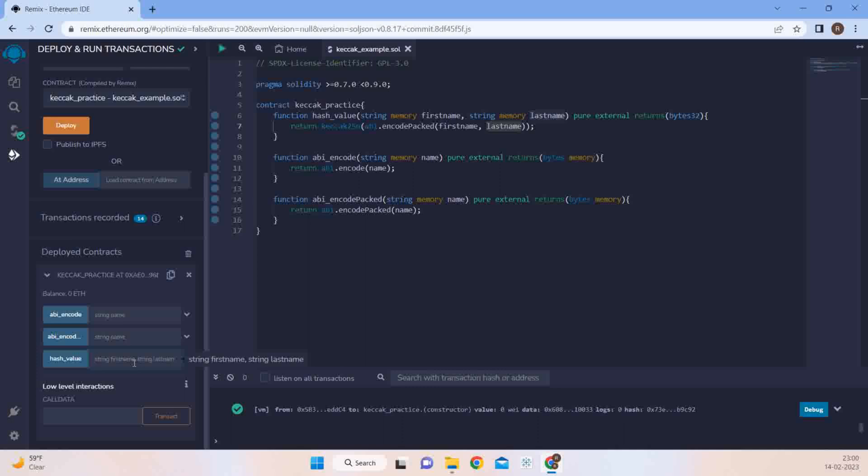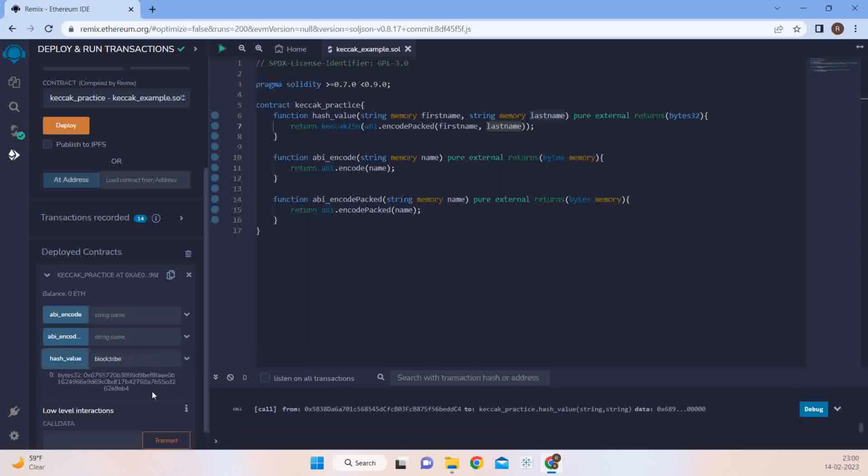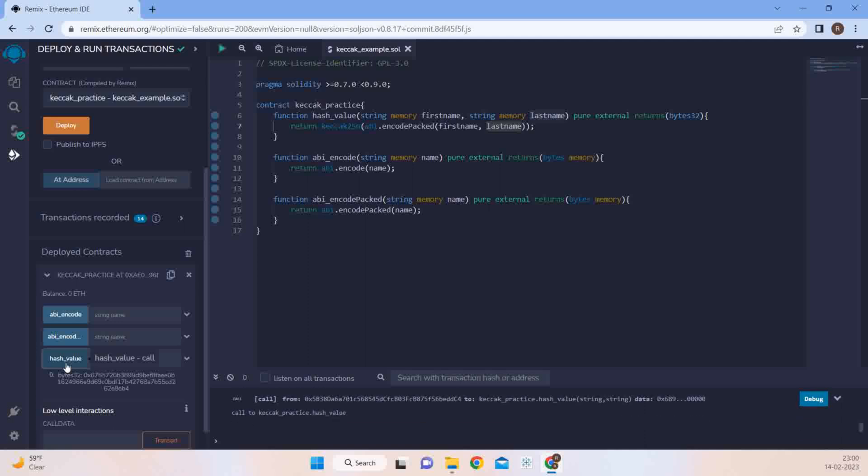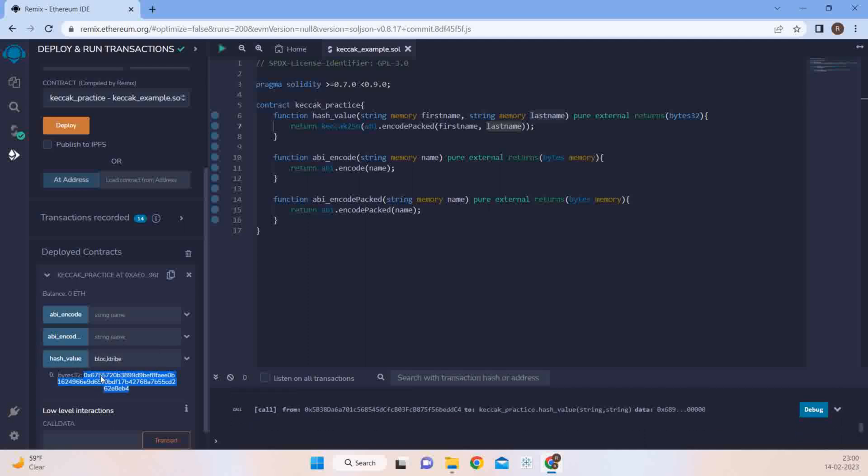So if we just simply pass Block as the first name and Tripe as the last name, it would give out this hash. Now I simply remove the k from Block and put it with Tripe. It would - and try to run this function. Now it also gives the same hash. So what does it mean? That two different values can give out one particular hash. So this is called a collision.